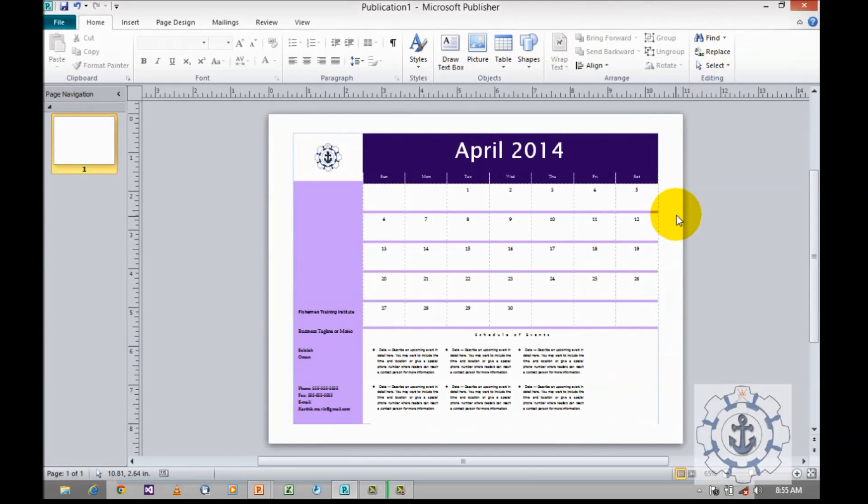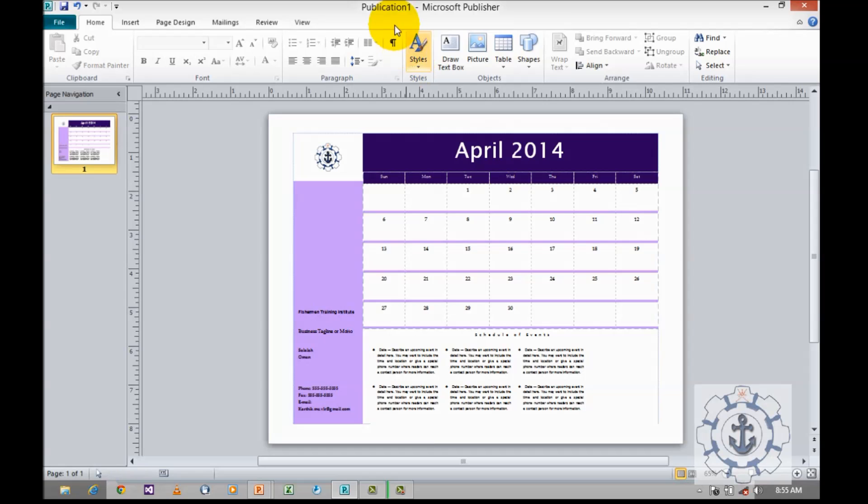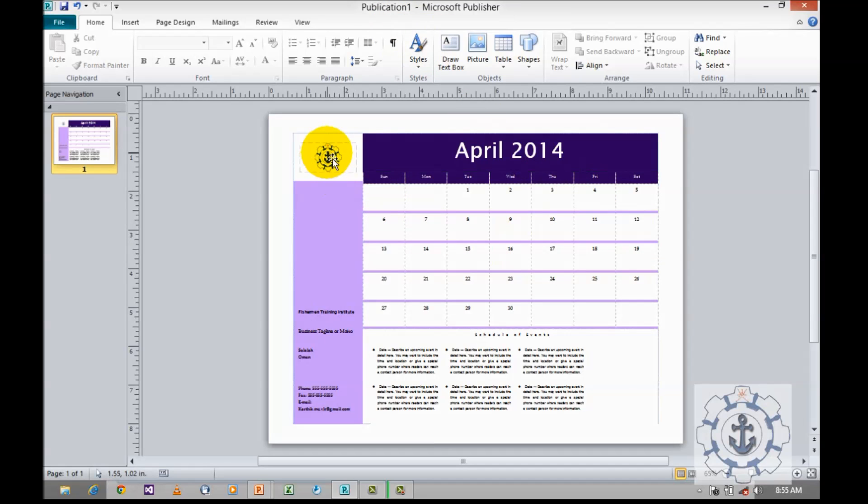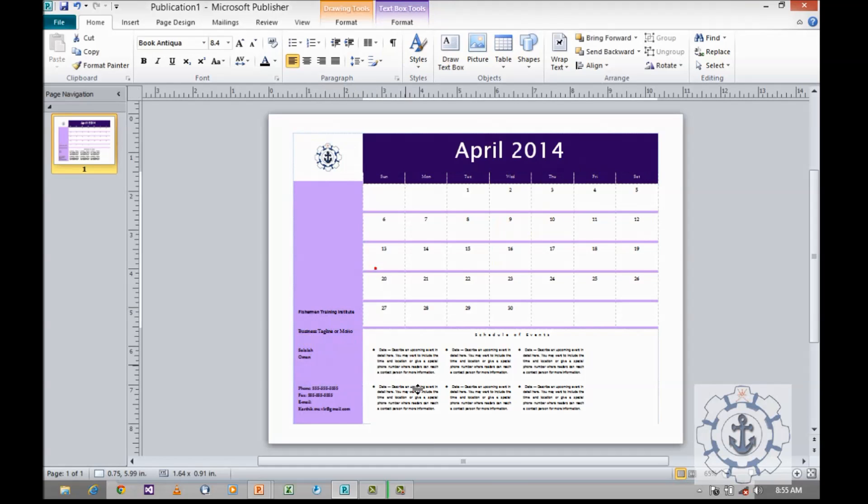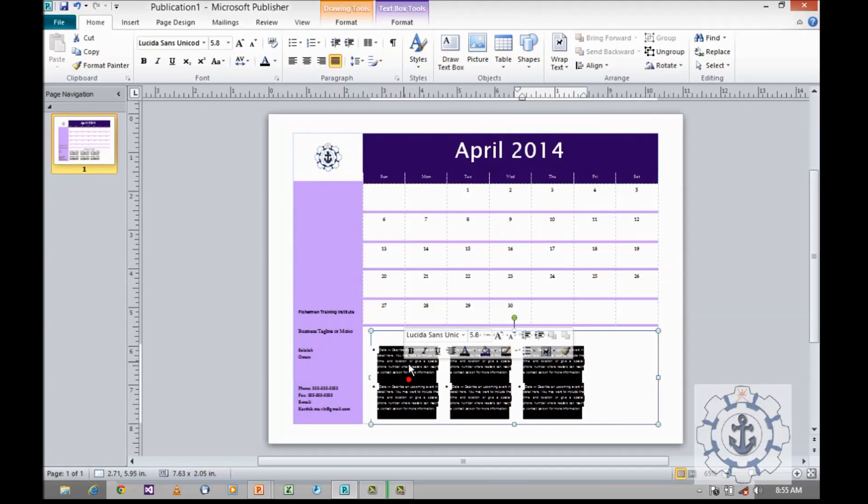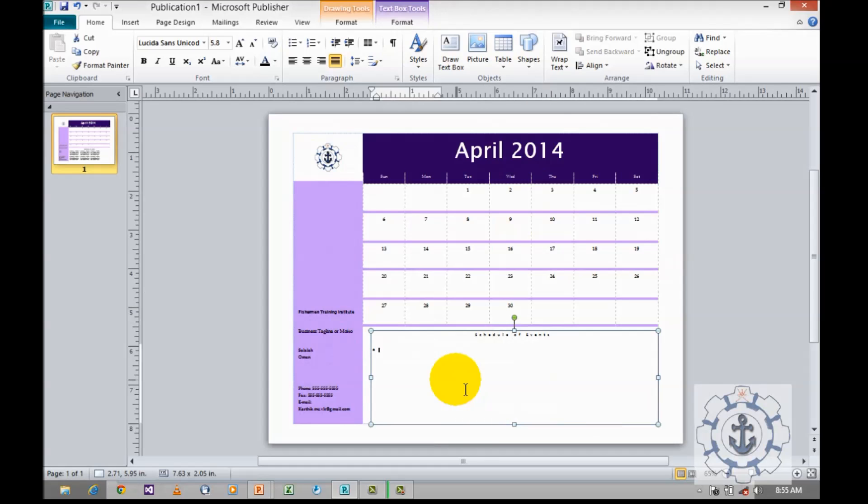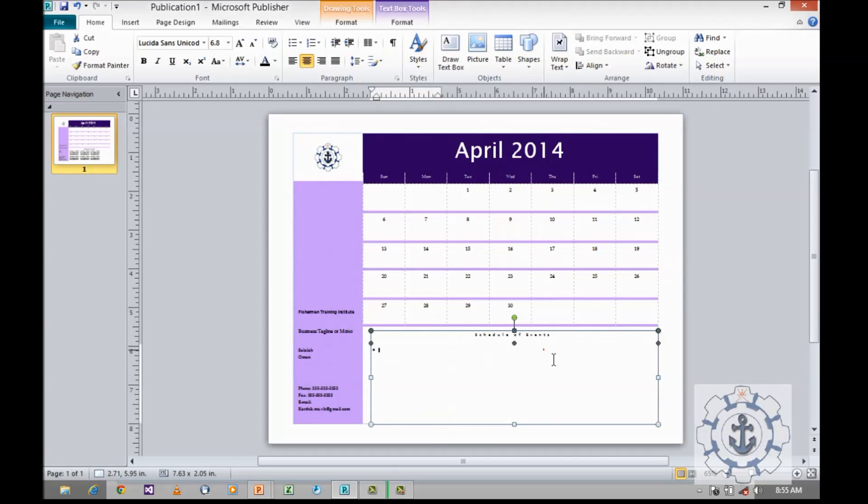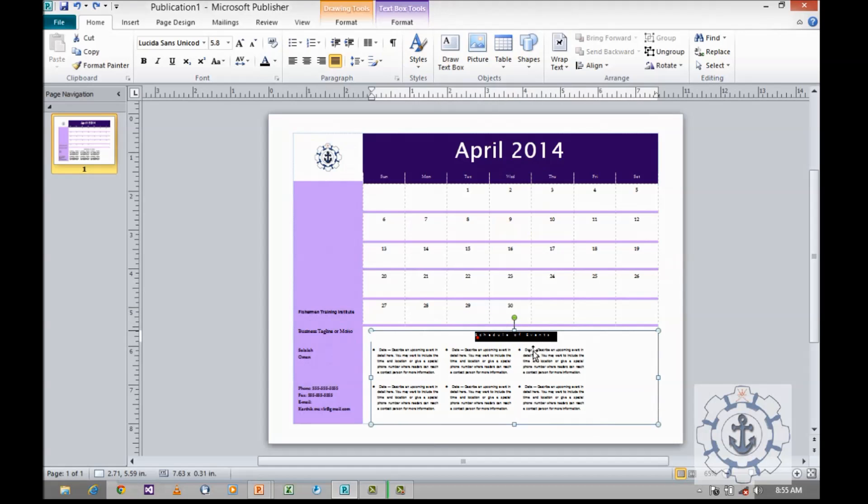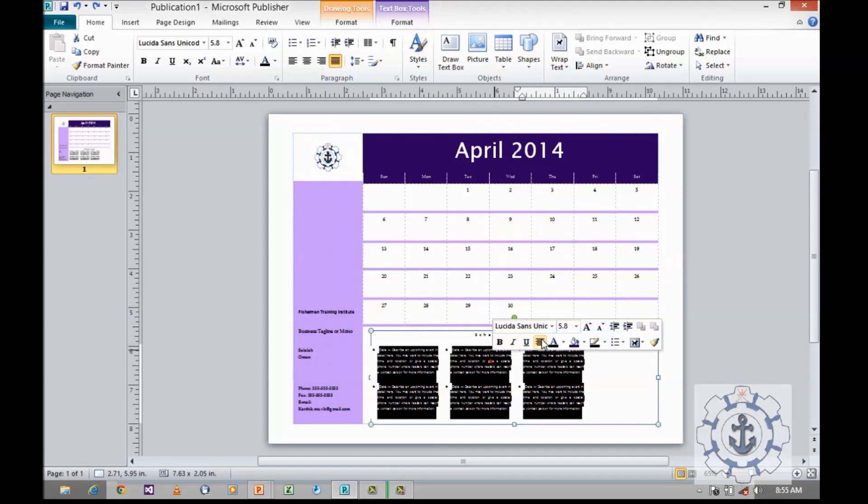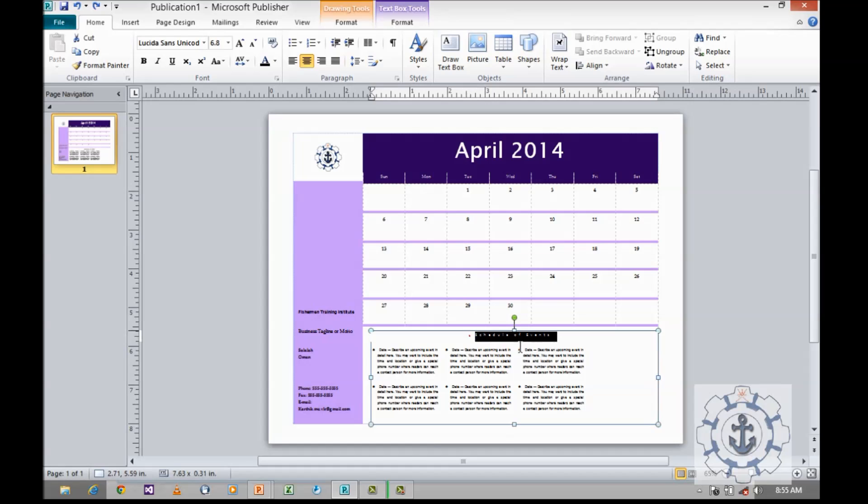When you click on create, automatically the template will be loaded into the UI of Microsoft Publisher 2010. So, where you can see all your logos, your corresponding information. And if you want to customize it, here you can schedule your events. So, now I am going to customize it. I am going to increase the font size.